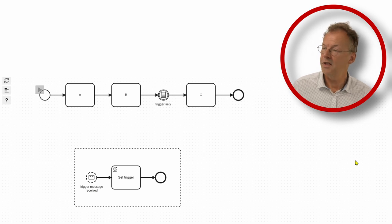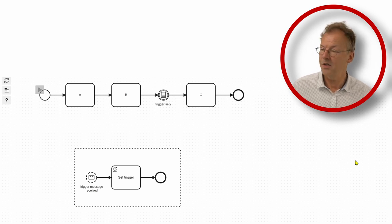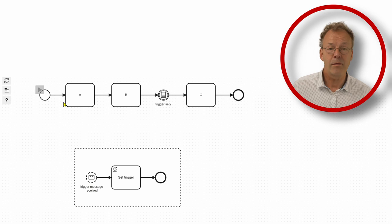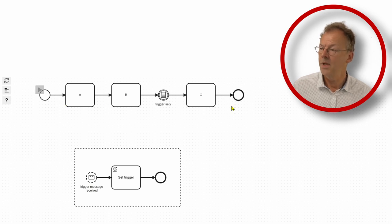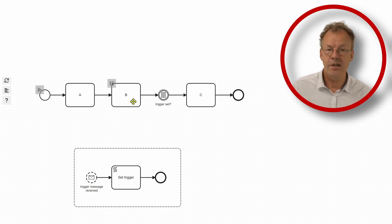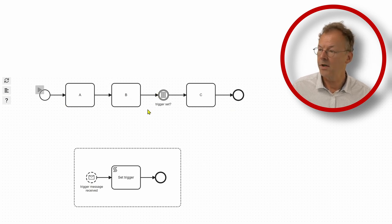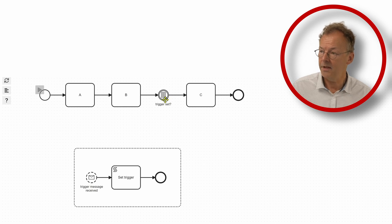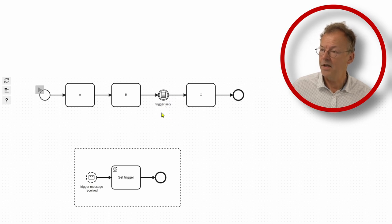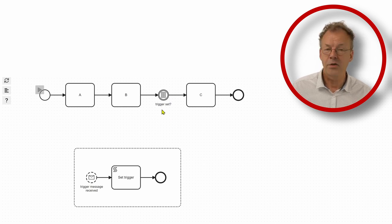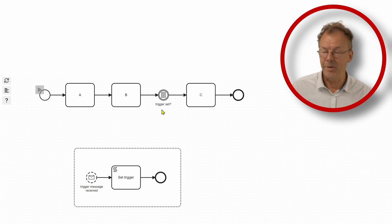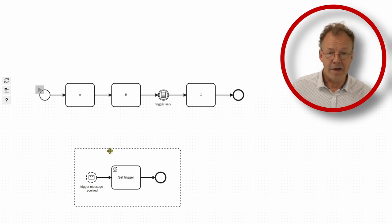Yeah, this is the process that models this persistent behavior. So we have three tasks ABC that are executed in this order and we have an intermediate event here asking if the trigger variable is set. And then we have an event-based sub-process.